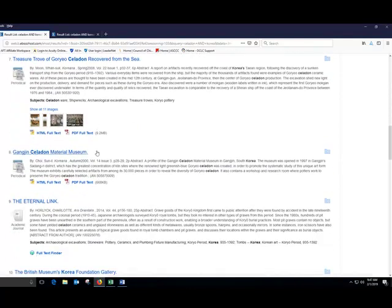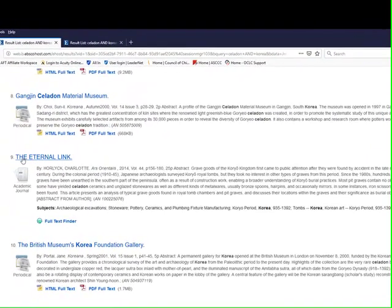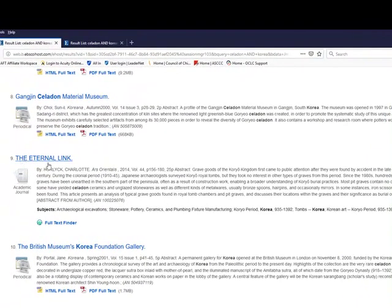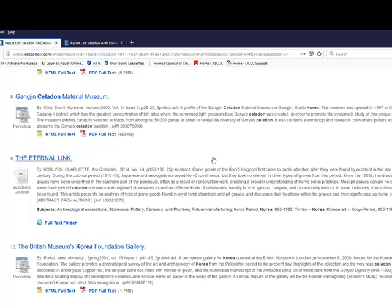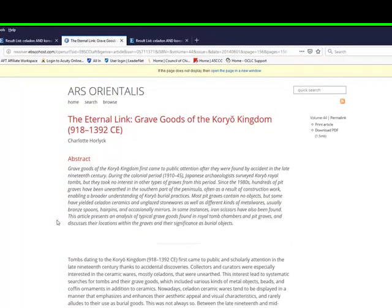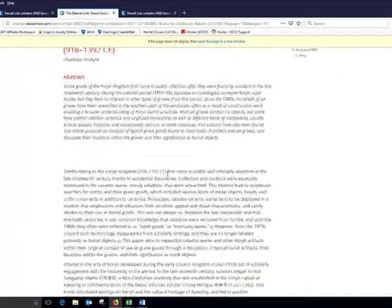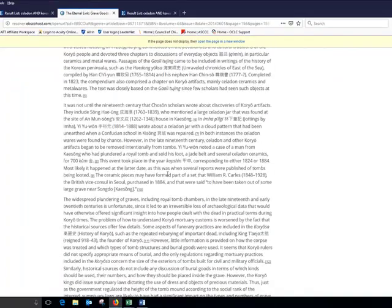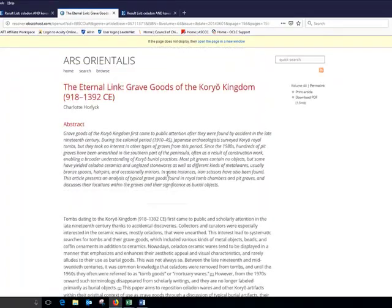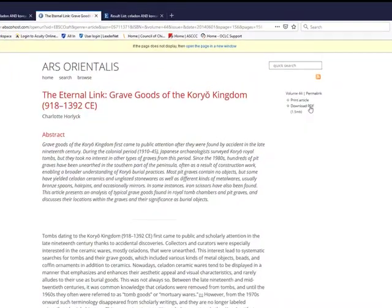And as I go through the results, if I scroll down here, there's one article called The Eternal Link in Ars Orientalis, and it's talking about grave goods of the Koryo Kingdom. That looks good to me. In this case, the full text isn't inside this database, but we own the full text somewhere else. So all I do is click this link to Full Text Finder. And it will take me to the text of the article here in a different database. And in this database, to download the PDF, I click this link.